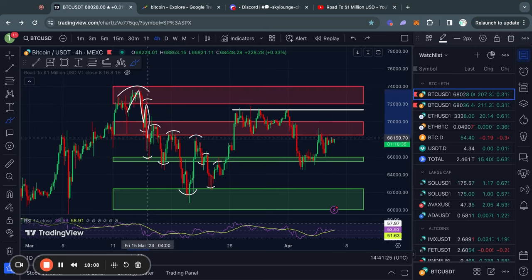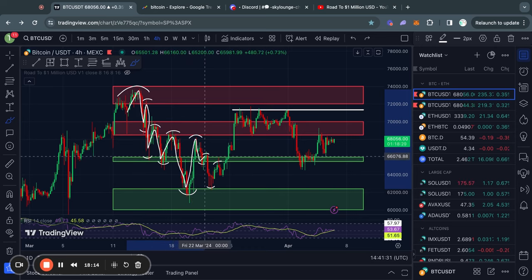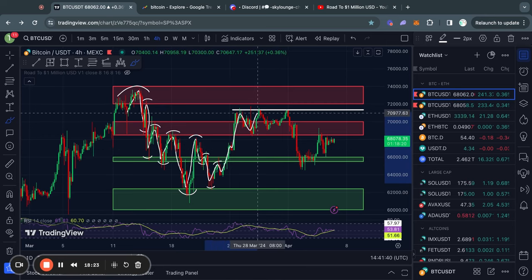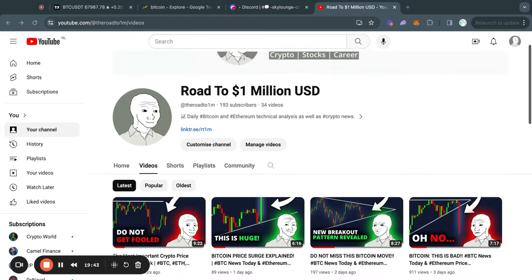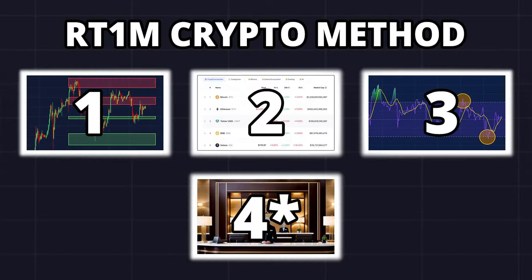Now that I have fully worked out the support and resistance levels, the price action starts to make a lot more sense and you start to understand why we are seeing bounces and rejections from certain price levels. In conclusion, by identifying key support and resistance levels you can pinpoint the perfect moment to buy or sell, maximizing your gains and minimizing your losses. If you want to learn more, subscribe to my channel with notifications on — I post a new video every single day discussing price action for Bitcoin, Ethereum, and Solana.